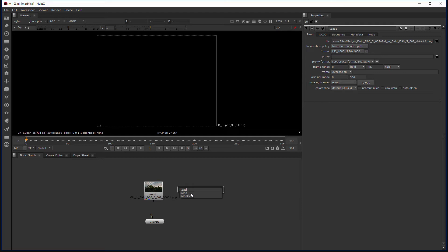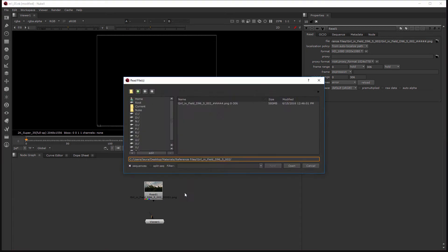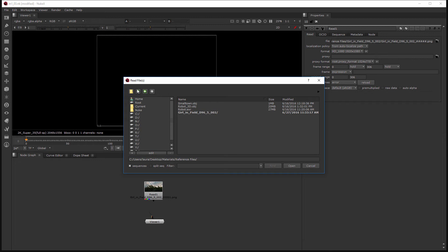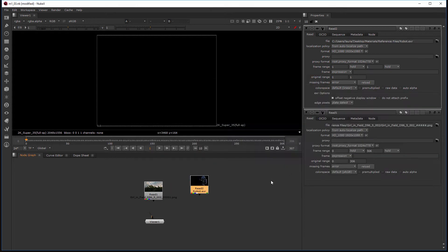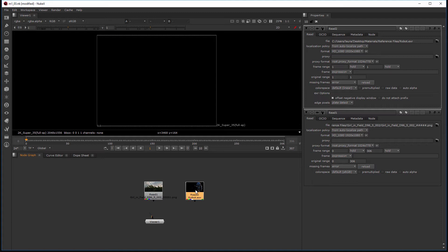Now there's also this other type of read node which we'll get into later in this course, but for now we just want a regular read node. So when I click that it opens up that same browse file. Now I'm going to go up a directory by clicking this little up green arrow and let's bring in our robot EXR file this time. Go ahead and open that and you can see we have another read node now and a second read node has been opened automatically in our property spin.